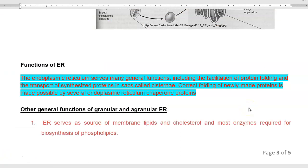Now we will look at the functions of the endoplasmic reticulum. It serves many general functions within the cell, including facilitation of protein folding — proper folding of the protein into a three-dimensional conformation — and transport of synthesized proteins with the help of sac-like structures called cisternae. Correct folding of newly made proteins is made possible by special chaperone proteins associated with the endoplasmic reticulum.